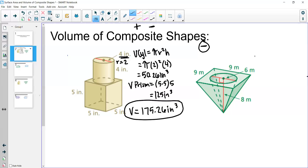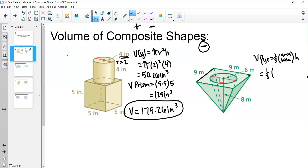To find the volume of the pyramid, we use one-third times the area of the base times the height. The base is 9 times 9, which is 81, times the height of 8. So one-third times 81 times 8 gives us 216 meters cubed.